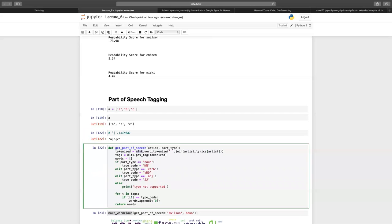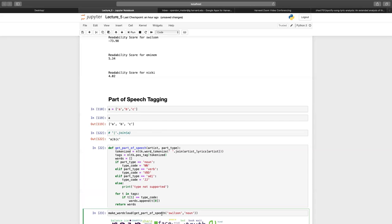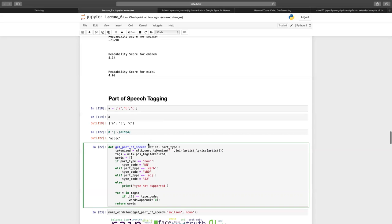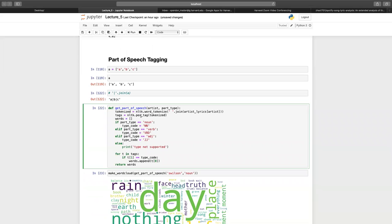This is a way to join all the lyrics because this function takes in a string, not a list. So if I have a list like ['a', 'b', 'c'], and I do ' '.join(a), it's going to join these elements separated by that character. So this is just a way of passing in all the lyrics of the artist as a single string. This goes into NLTK, I get the part-of-speech tags for each word, loop over each word, pick the ones I've asked for, store them into a list, and return that list.